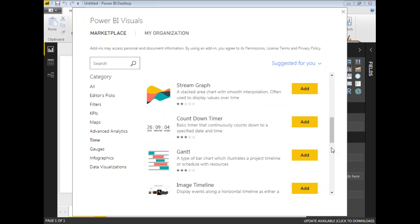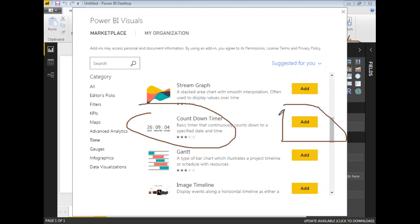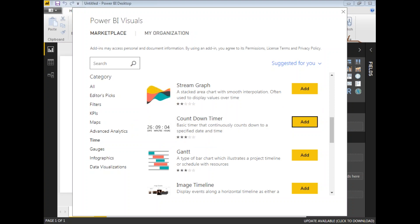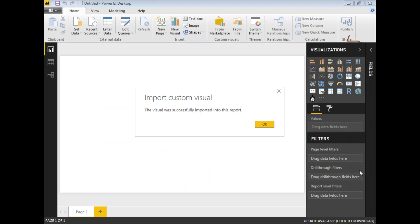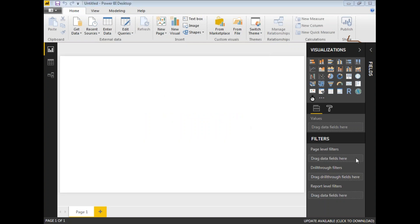Once you finalize adding this particular custom visualization, simply click on Add. Once you click Add, this visualization gets imported into your visualization toolbox. You can see the message: 'The visual was successfully imported into this report.' Click OK. Now you can see the visualization has been added to my visualization window. For this basic countdown timer visualization, I don't need any fields or data.